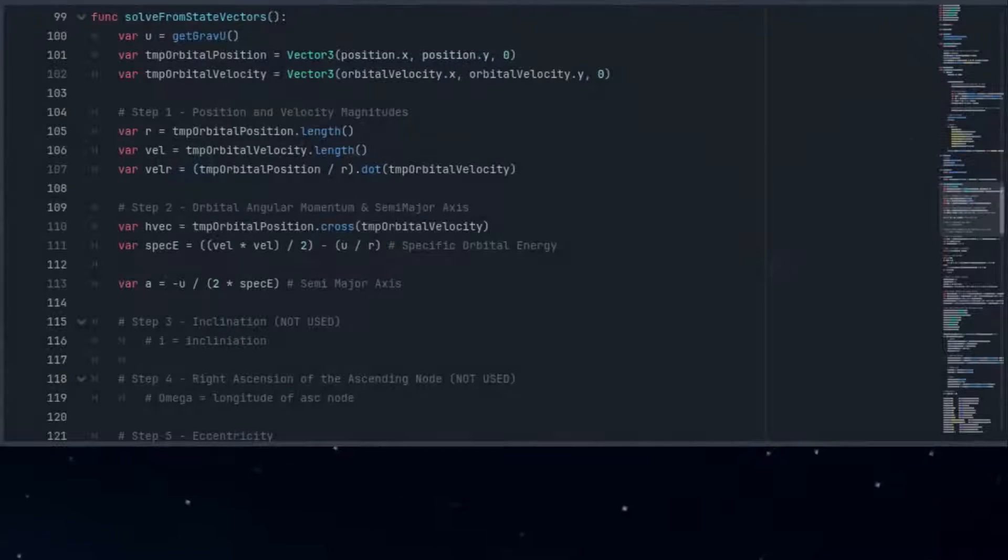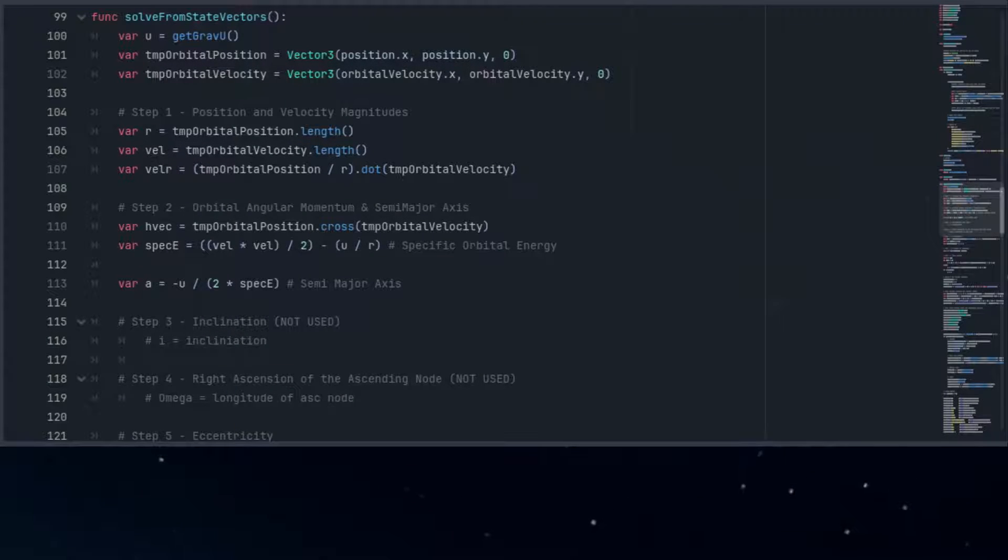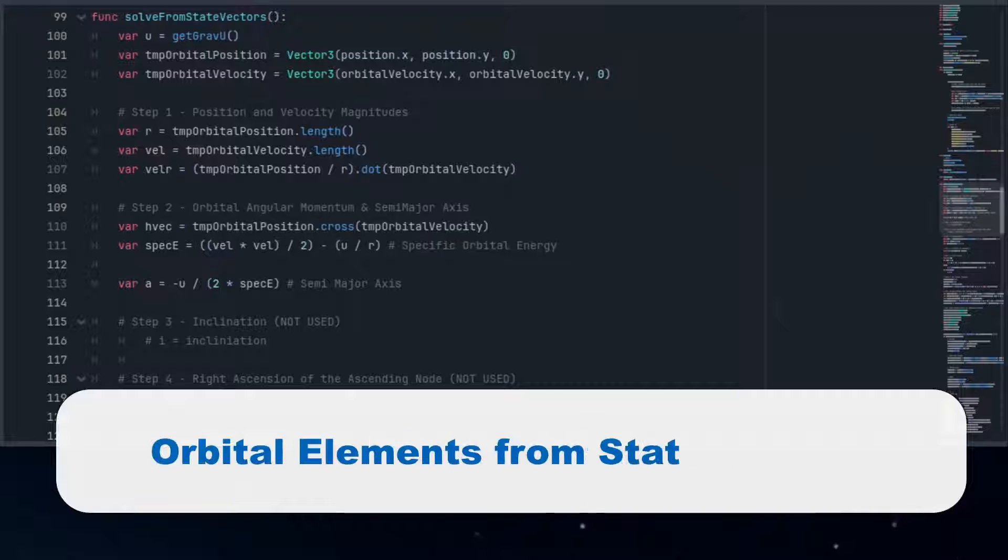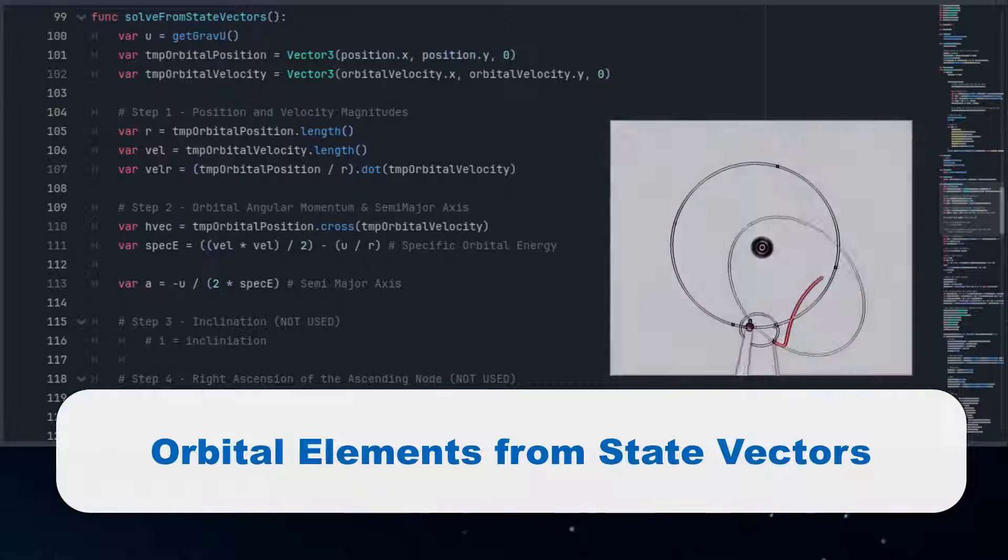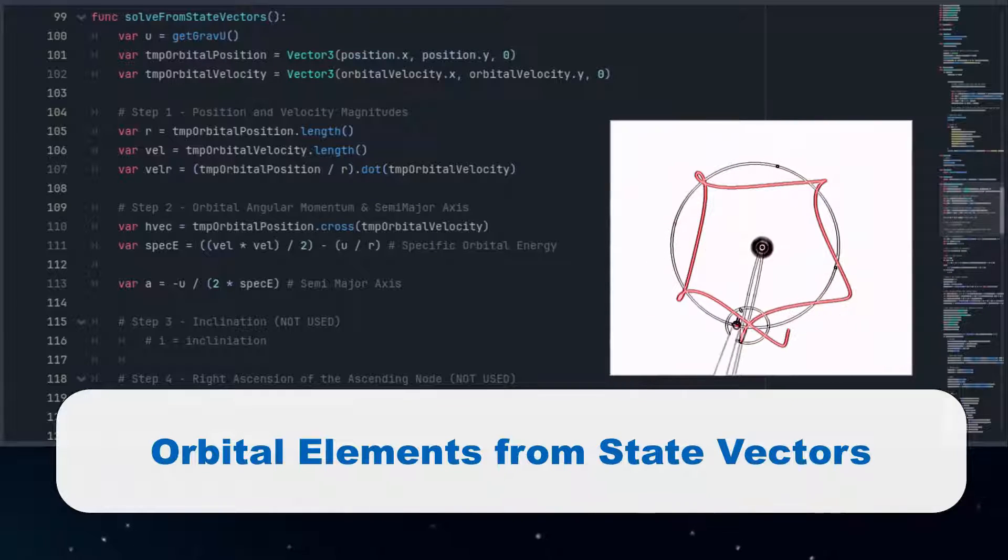Today we're flying into the void of space to look at some orbital mechanics, specifically how we calculate the path of an object in 2D orbits in some of our videos and Godot projects.